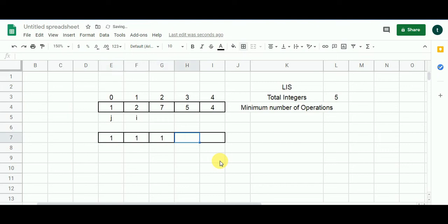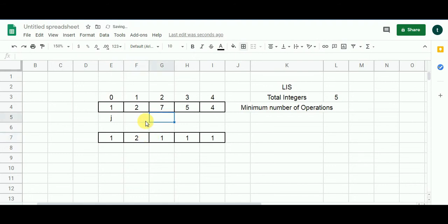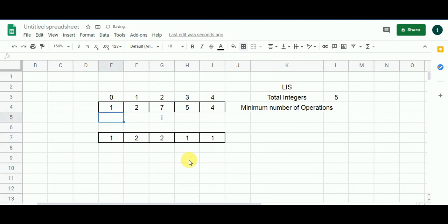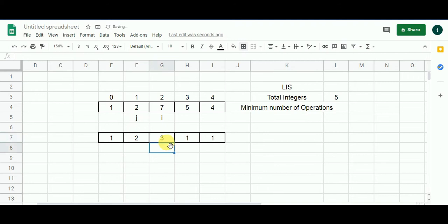I've already made a video on LIS — link is in the description. Let's start the DP walkthrough. All values are initialized to 1. Comparing: 2 > 1, so add 1, giving 2 — put 2 here. Then 7 > 1 gives 2; 7 > 2 gives 3 — put 3 here.